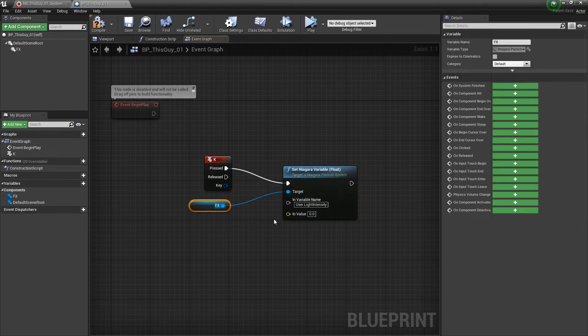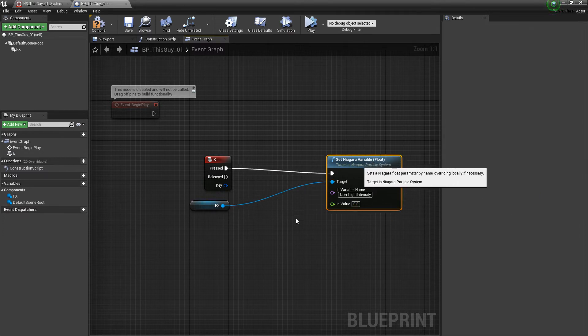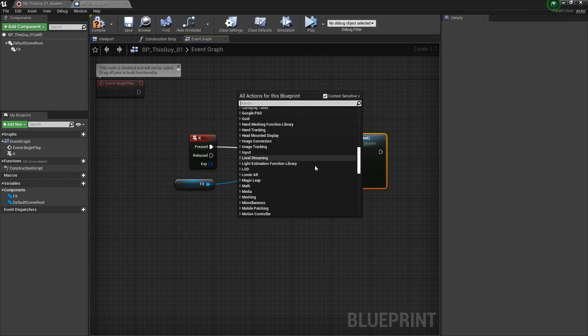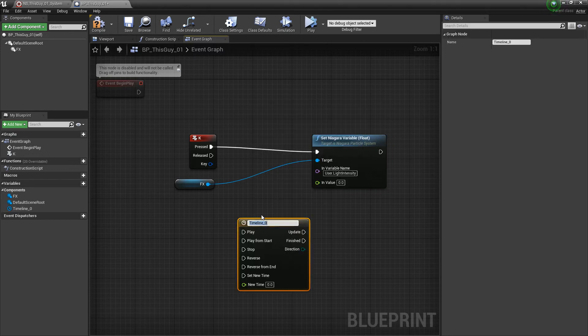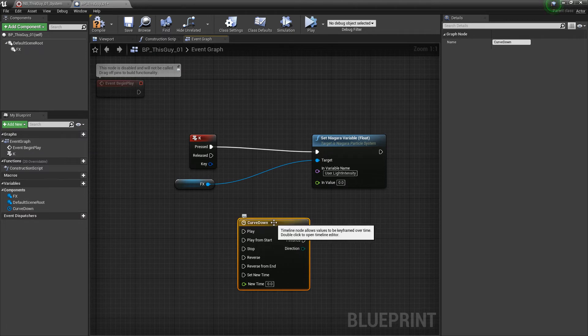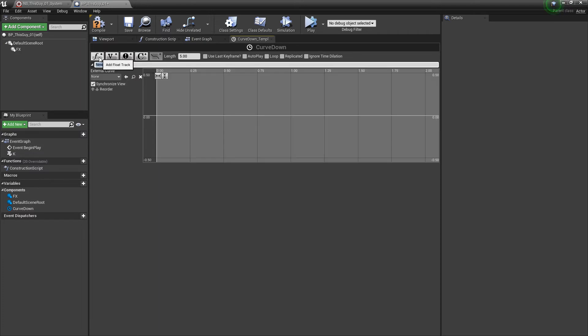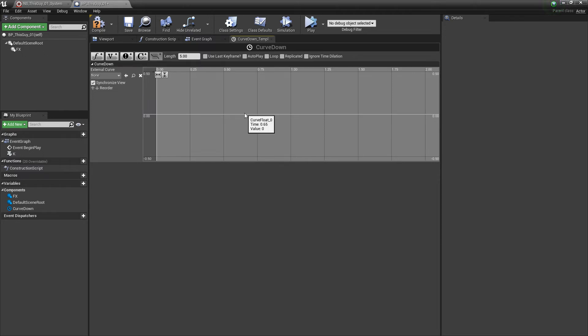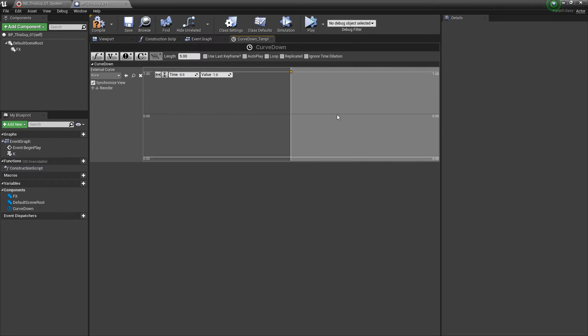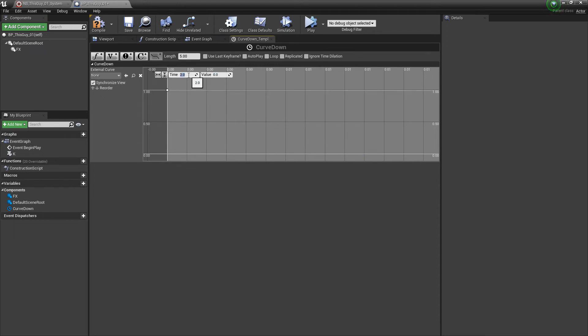But we still need an in value, something that's going to animate and change over time. I'm going to create a new timeline. If you scroll all the way down you can add a timeline. We'll name this something like curve down. If you double click on this you're going to get a few options. We're going to do a float track, we'll call this curve down. I'm going to right click and add a key. I'm going to start out at zero and that value is going to be 1. Then I'm going to add another key and set this value to zero over the course of something like 2 seconds. We'll make sure that this length is also set to 2.